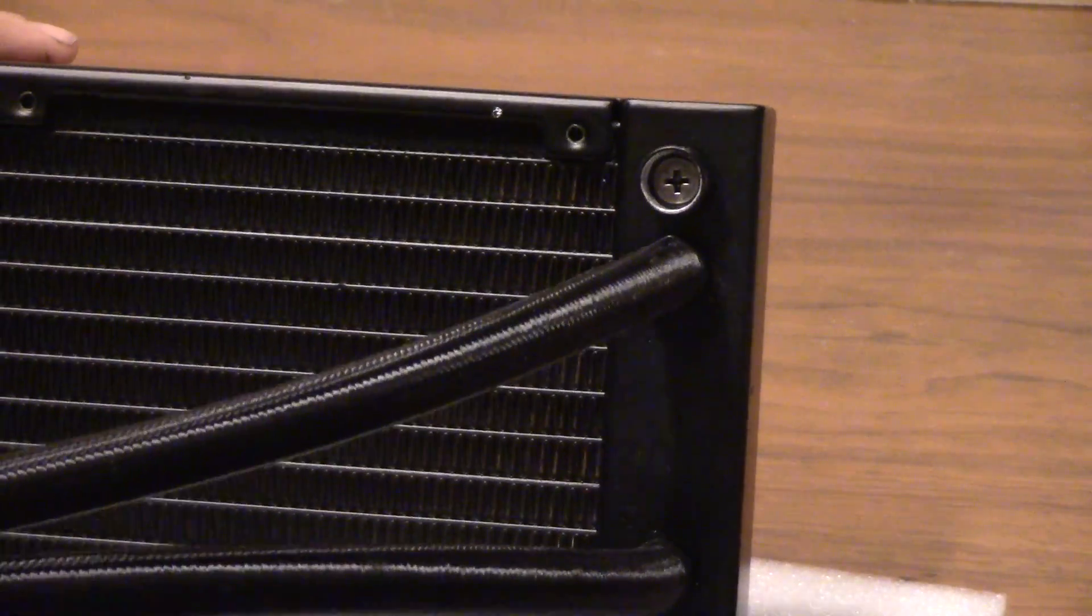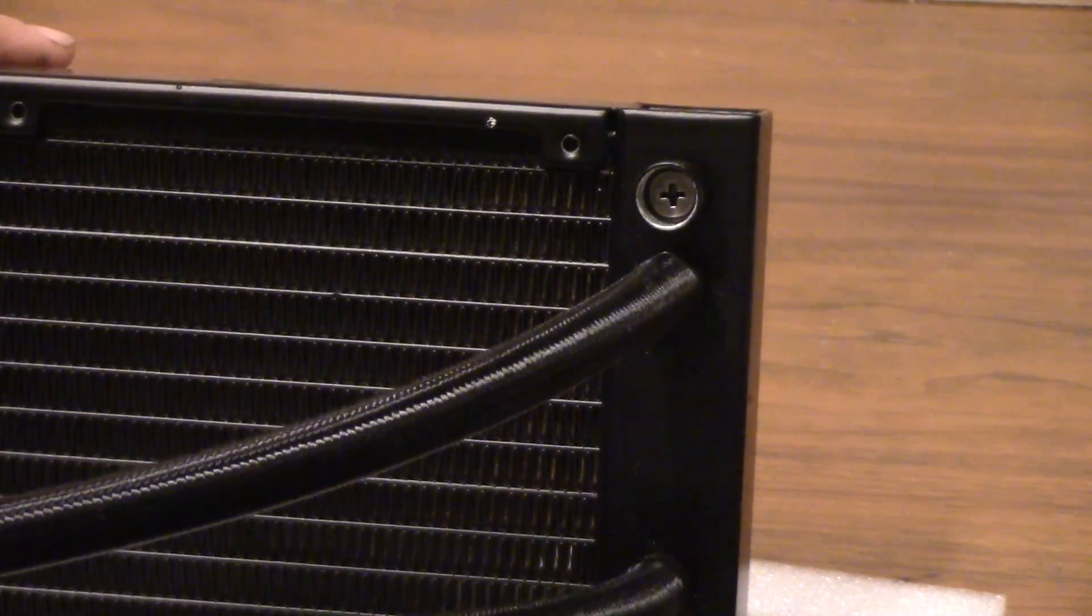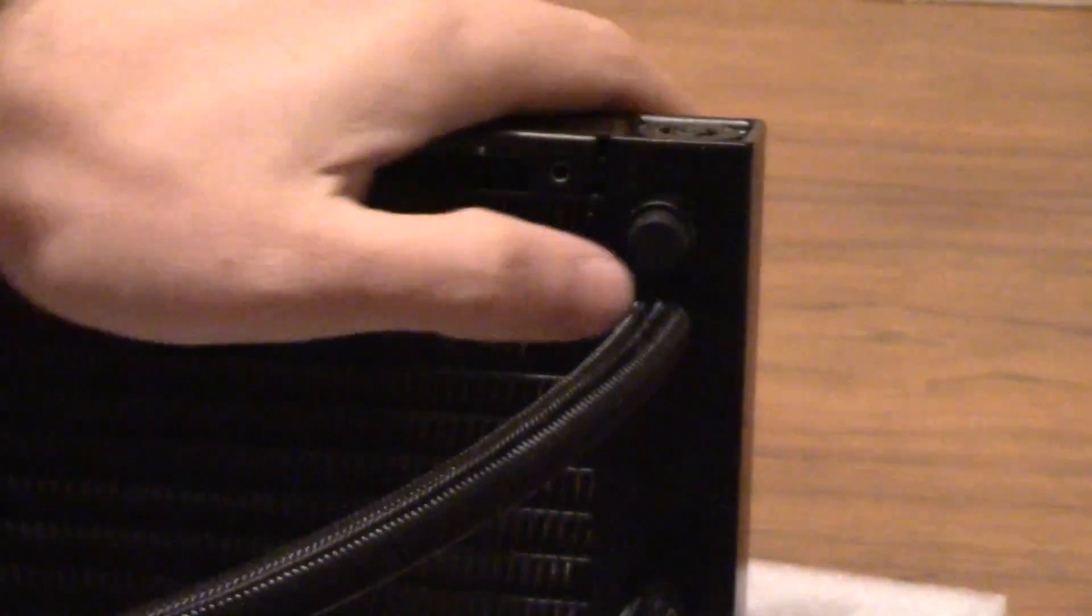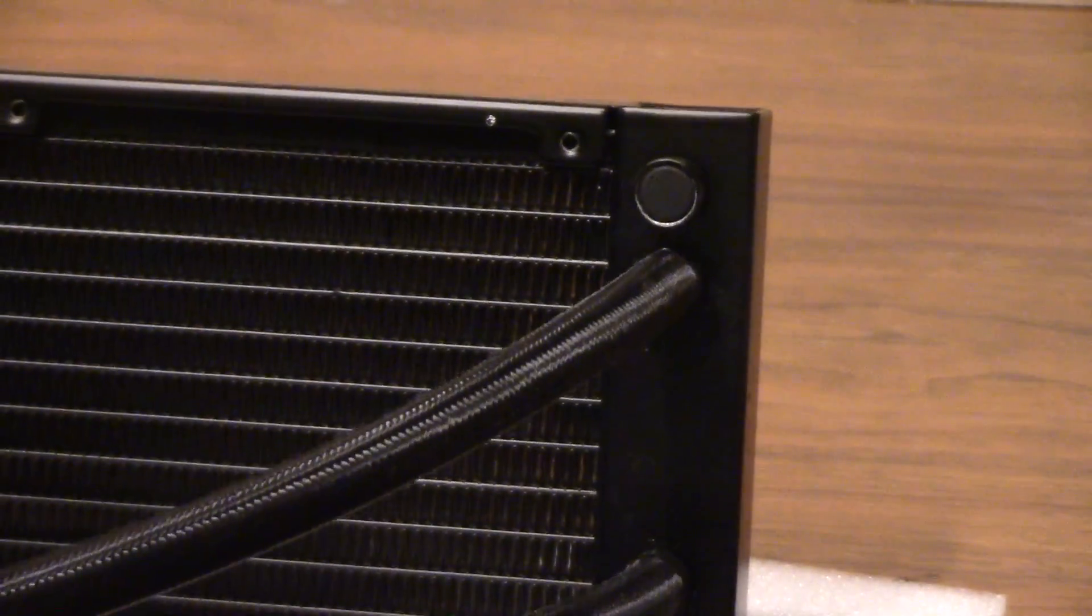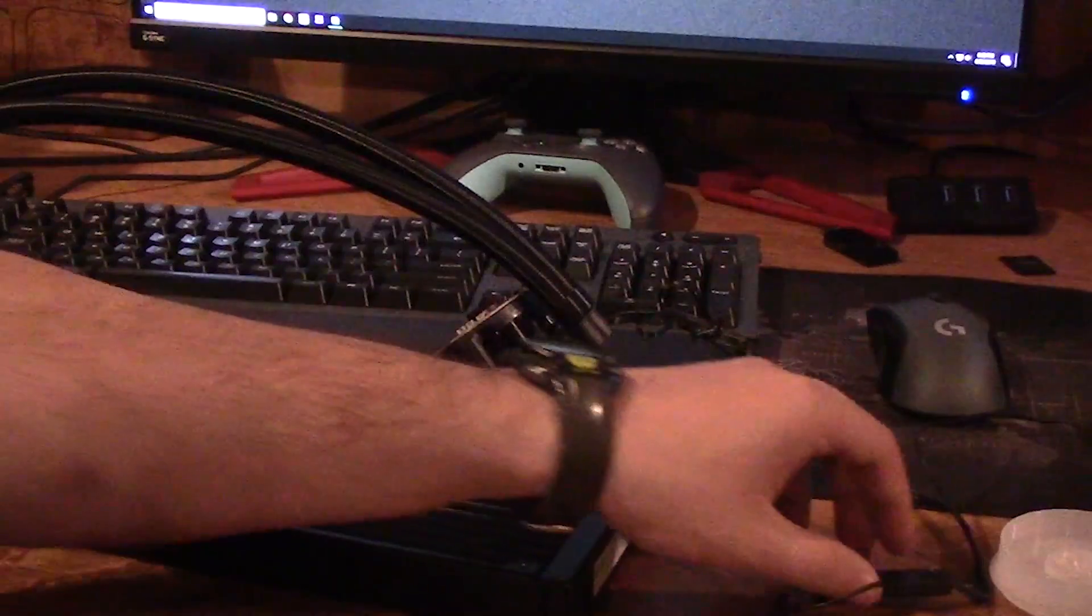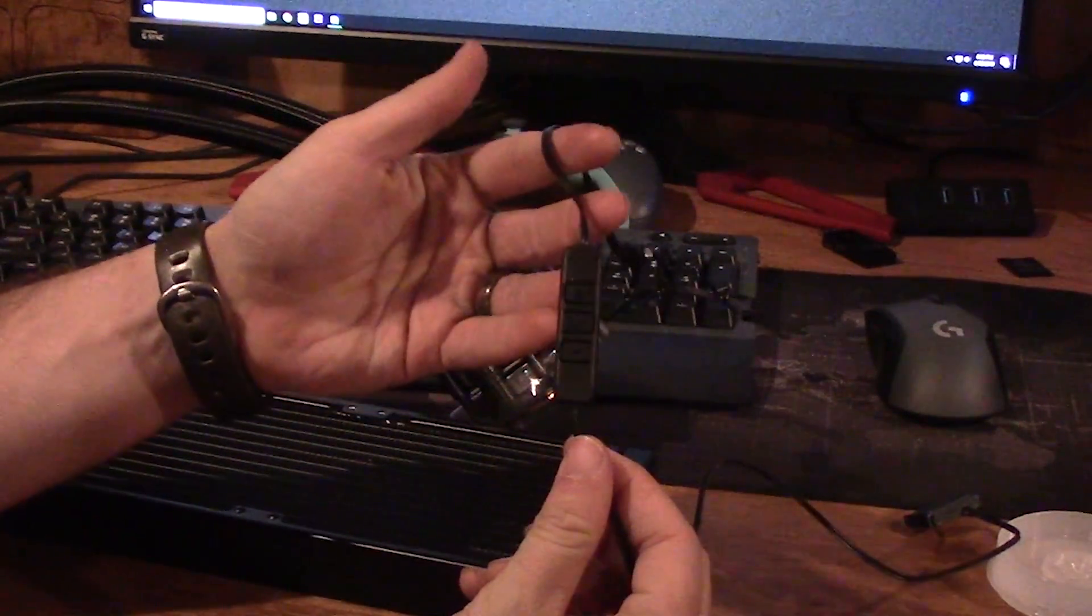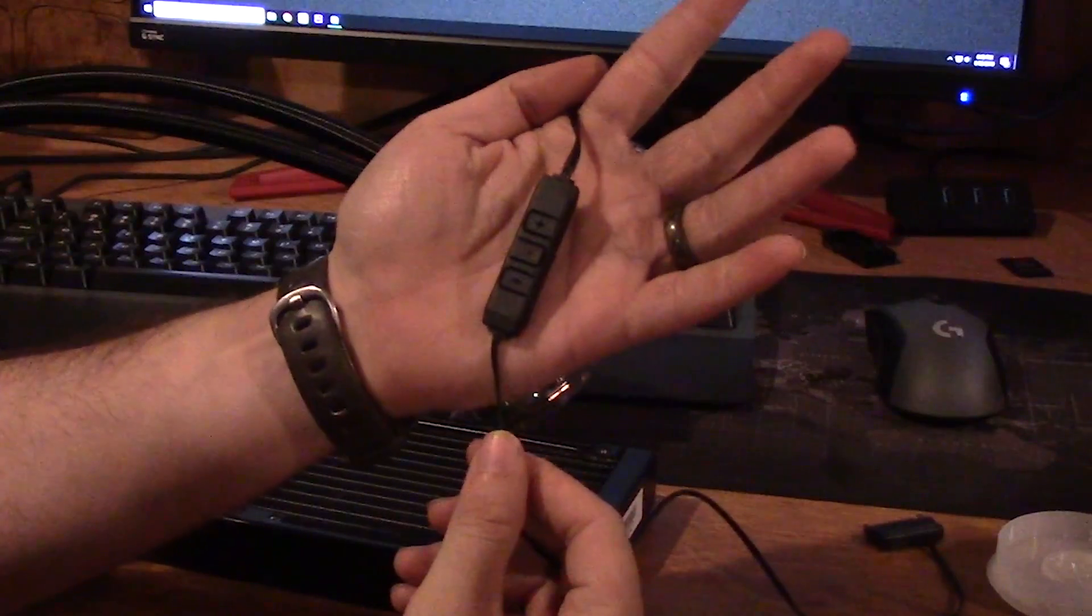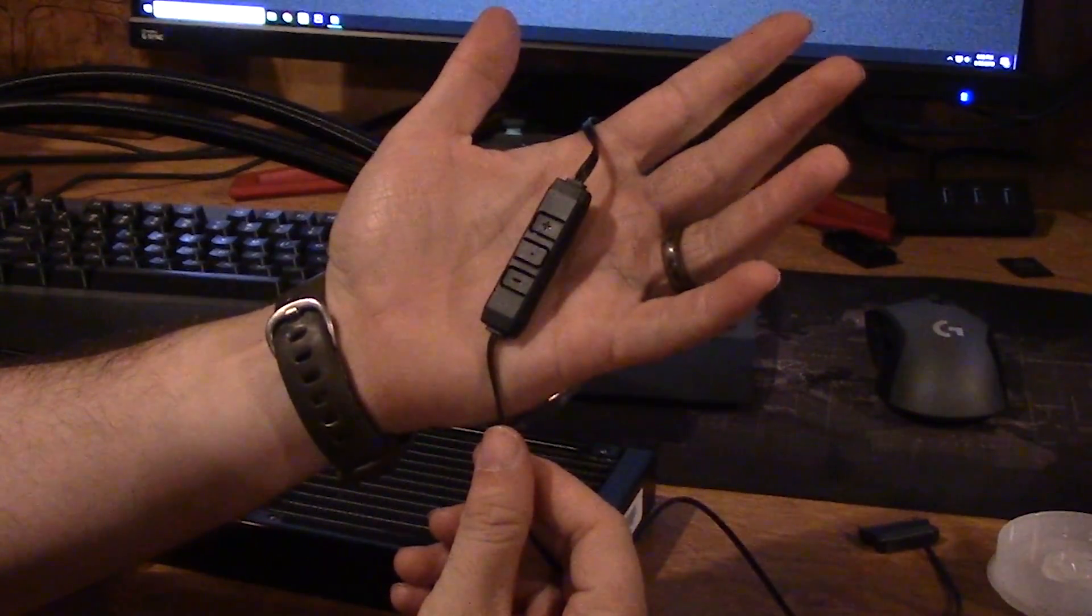And the last nice little feature that I found is it's really easy to refill this thing. If you remove that little rubber stopper by the tubes, you'll come across a Phillips head screw, which if you remove, you'll be able to drain or refill the radiator extremely easily. This is another one of those things that you don't find too often in other all-in-one coolers, so I am impressed.